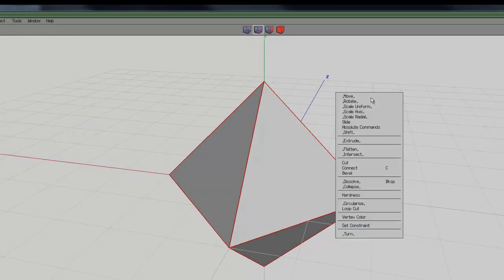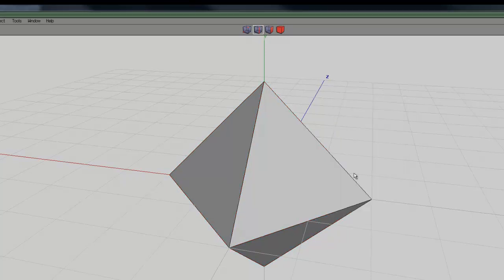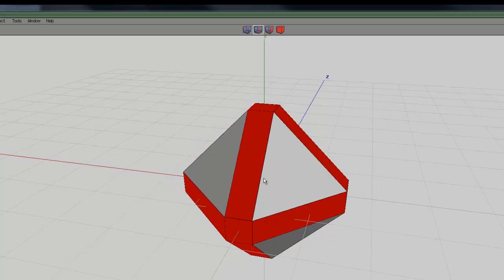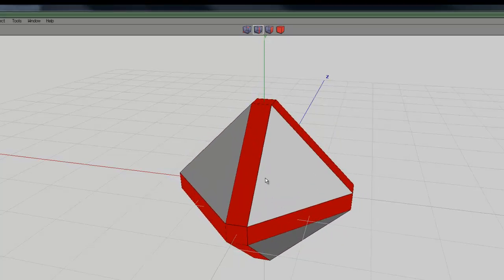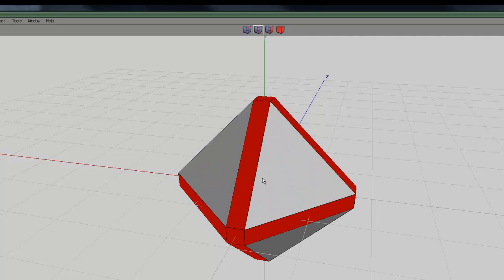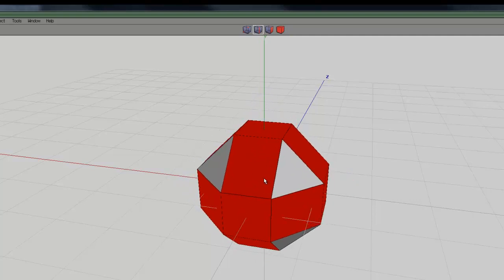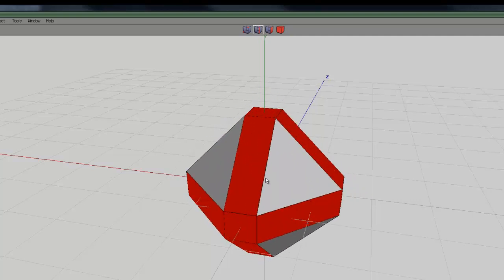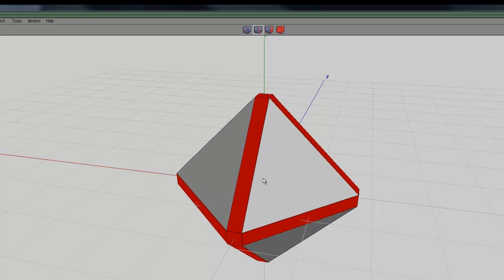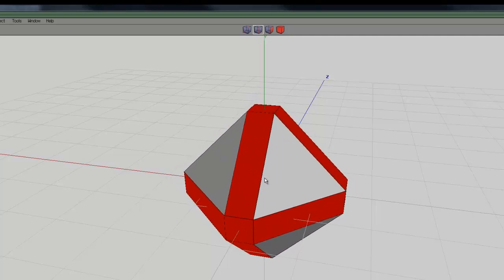Now if I right click I get a context sensitive menu and I'll bevel these edges down. So that allows me, I'm now moving the mouse left and right, and that allows me to control the level of beveling.